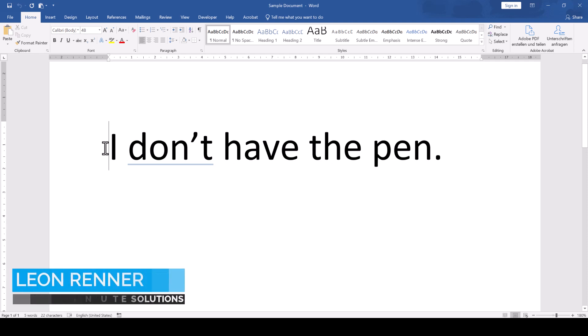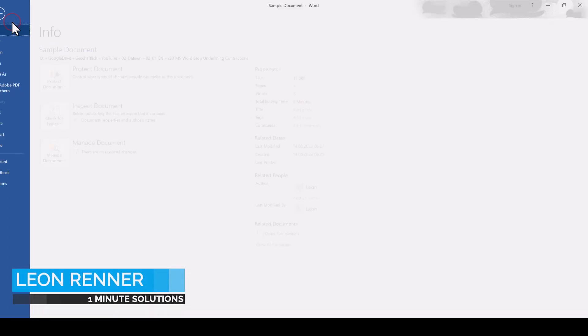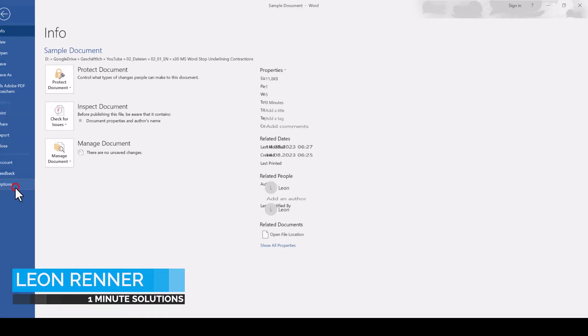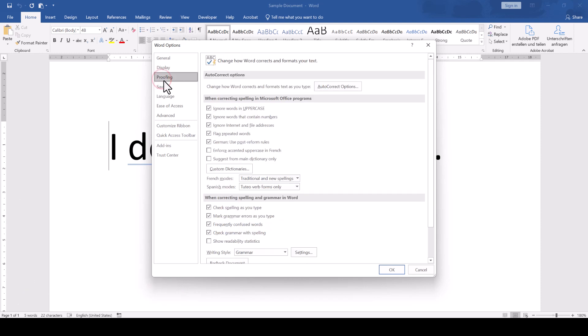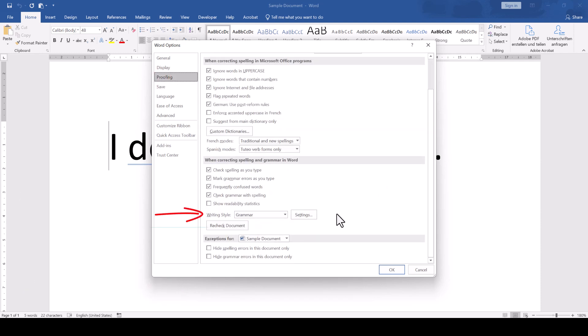To stop Microsoft Word from underlining contractions, we go to File, Options, Proofing, and at the bottom where it says Writing Style, we click on Settings.